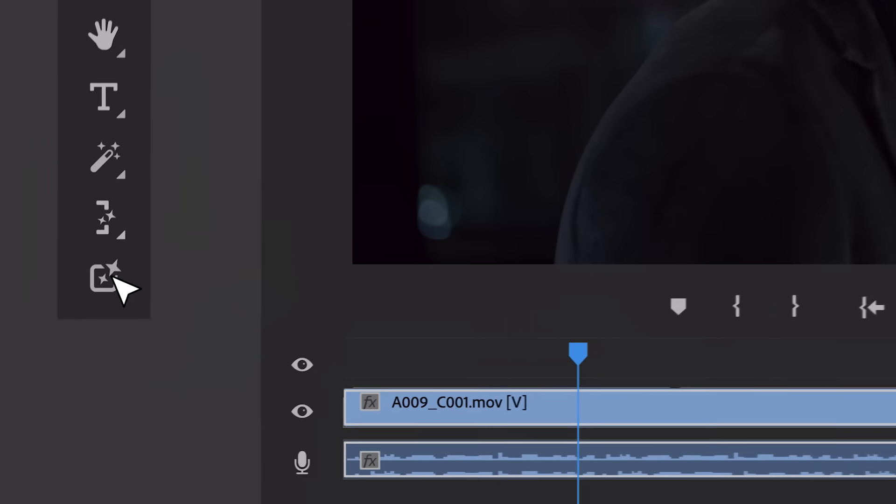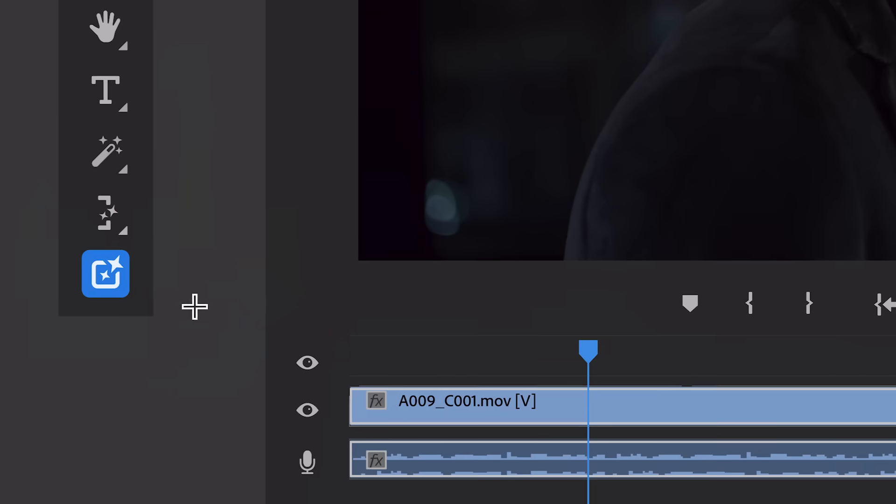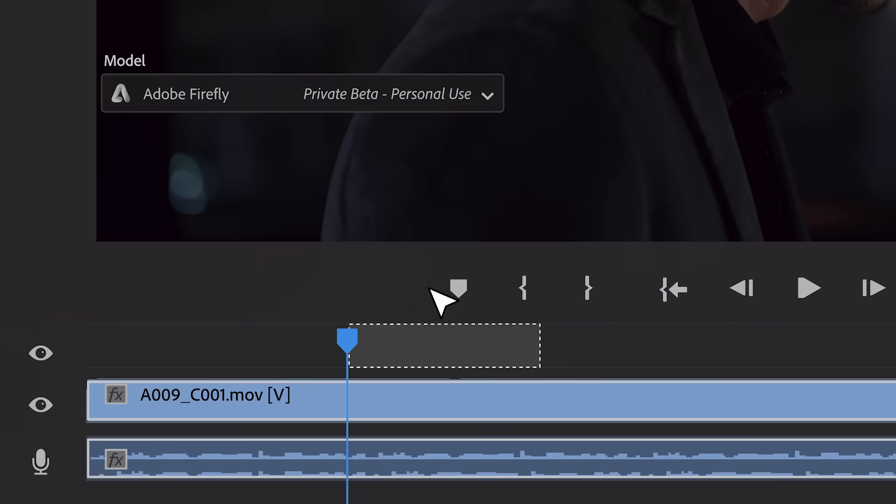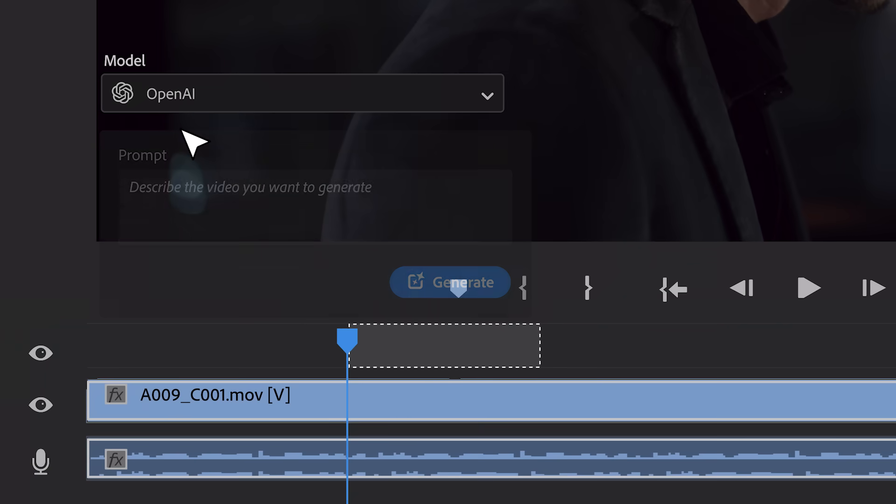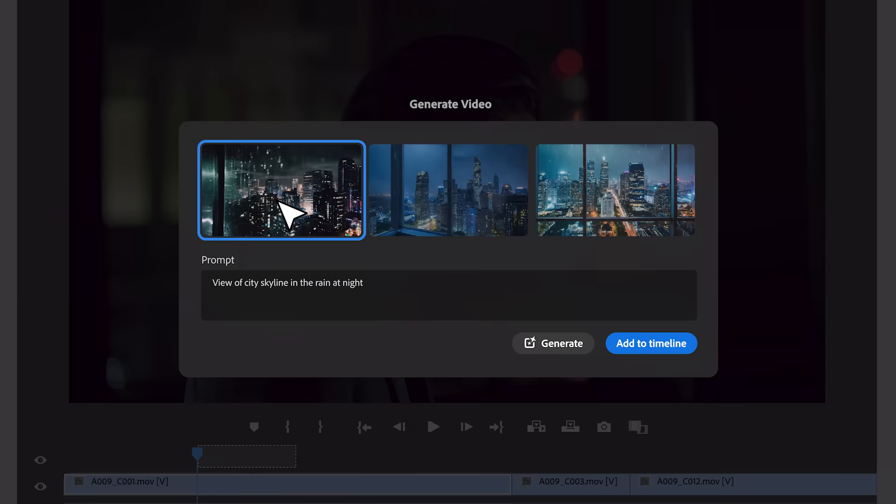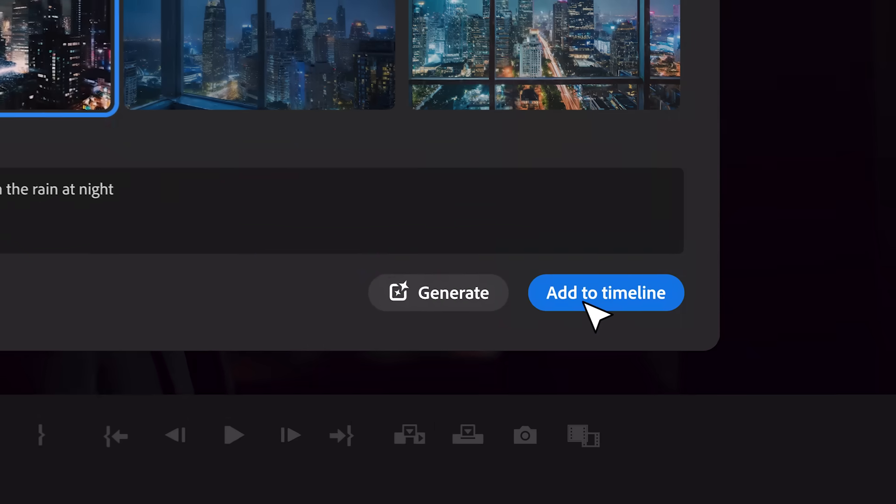From OpenAI, here's an example of their Sora model, currently in early research, generating B-roll for any scene. Through simple text prompts, Sora creates variations for you to choose from.